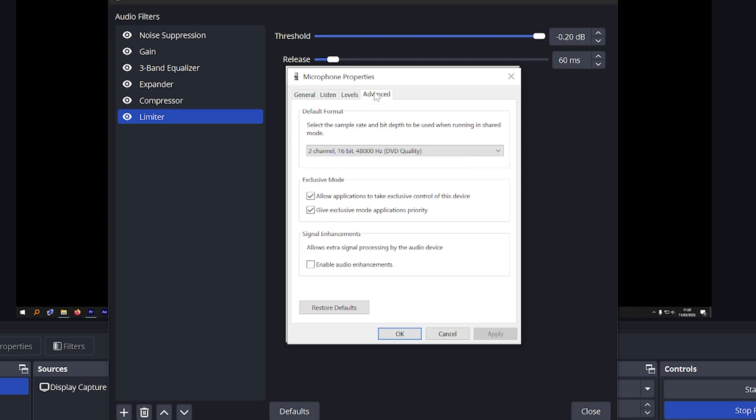Also something very important, regardless of what microphone you use, please disable this option which is in advance the signal enhancement. Disable the enable audio enhancement. It makes your audio sound so much better. I don't know why it's on by default, at least I think so, it was on for me.